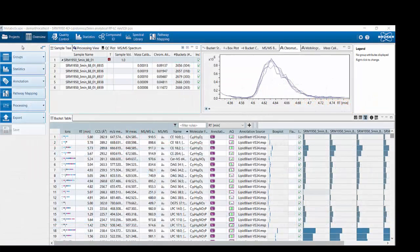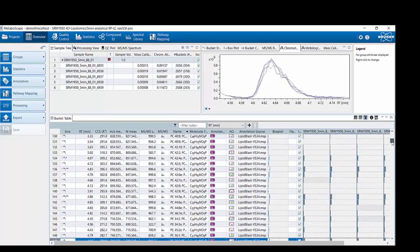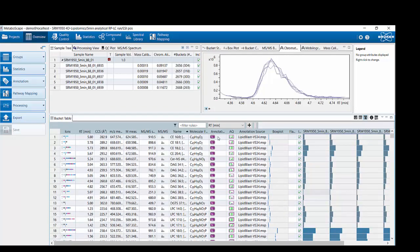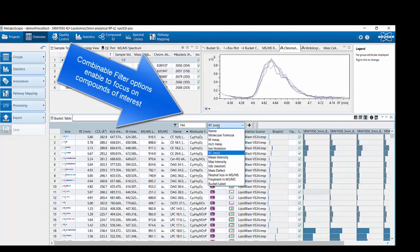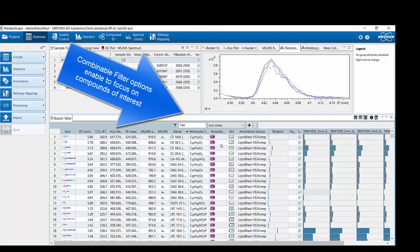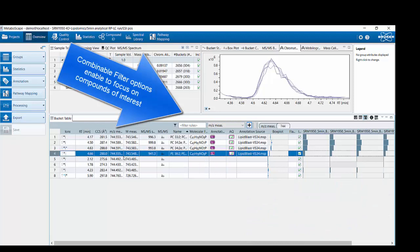Here you can see the MetaboScape overview perspective with five replicates of SRM 1950 separated using a five-minute reversed phase gradient and acquisition in PASEF mode. Down here is the so-called bucket table with all the T-Rex 4D extracted features. If we scroll down you can see that a lot of lipid classes were annotated, and MetaboScape enables different filtering options — for example, filtering by measured mass of the precursor. Applying this filter greatly reduces the list.